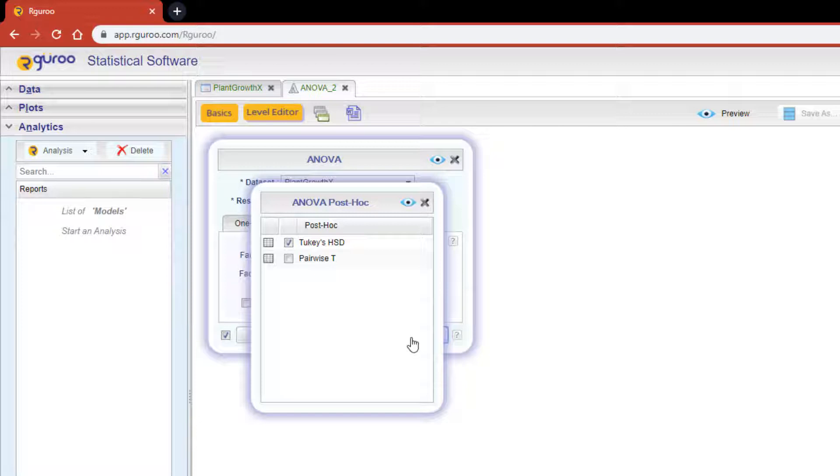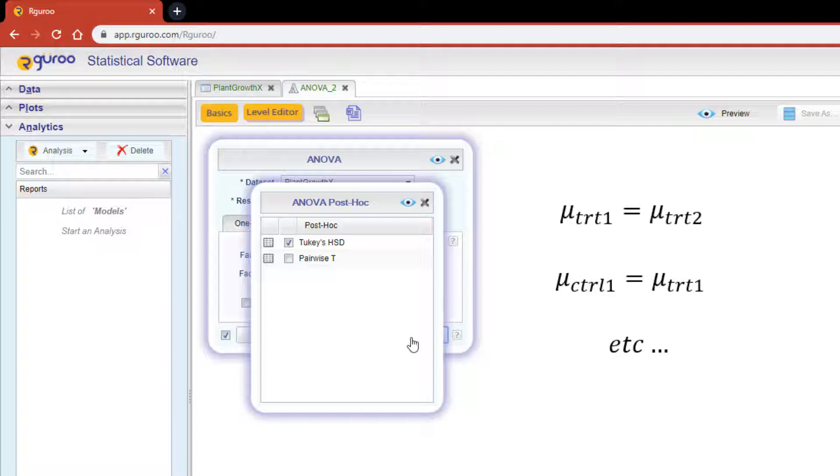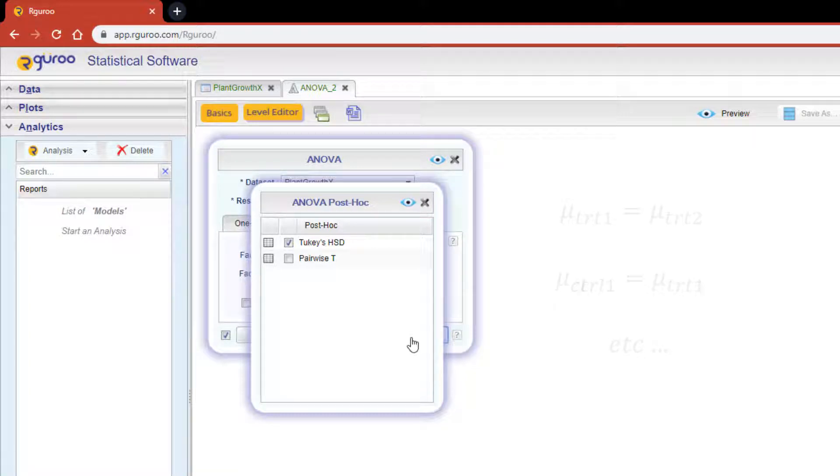This provides us with the test of equality for the means between all pairs of treatments. For example, testing treatment 1 against treatment 2, testing the control against treatment 1, and etc., until you have exhausted all combinations of the factor levels.